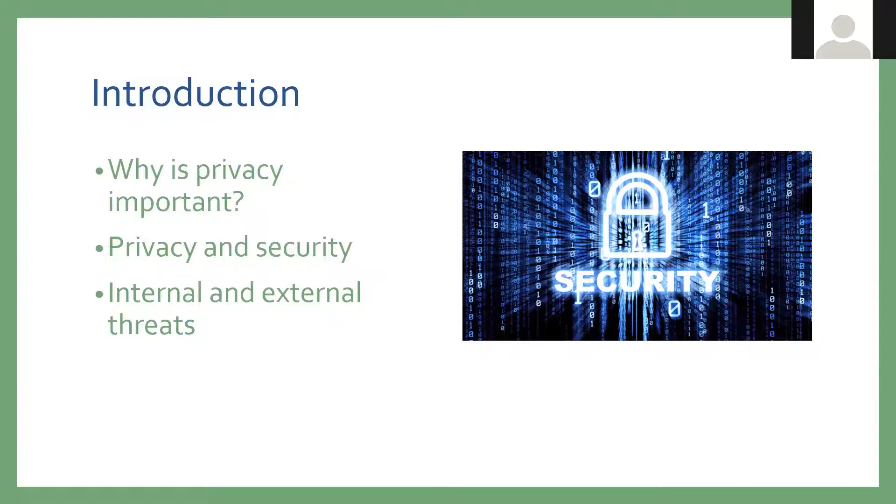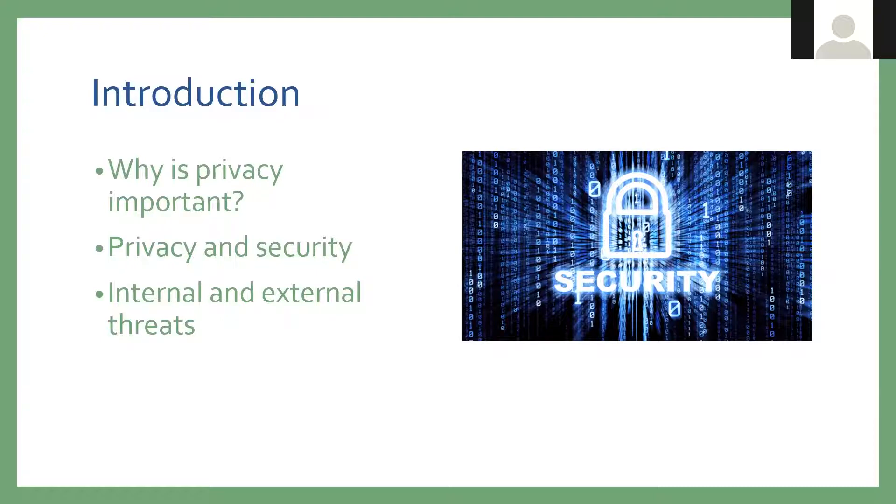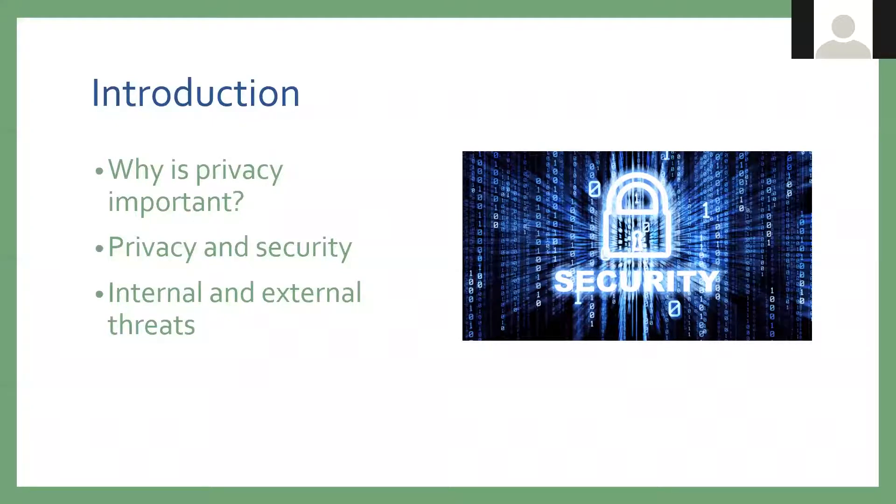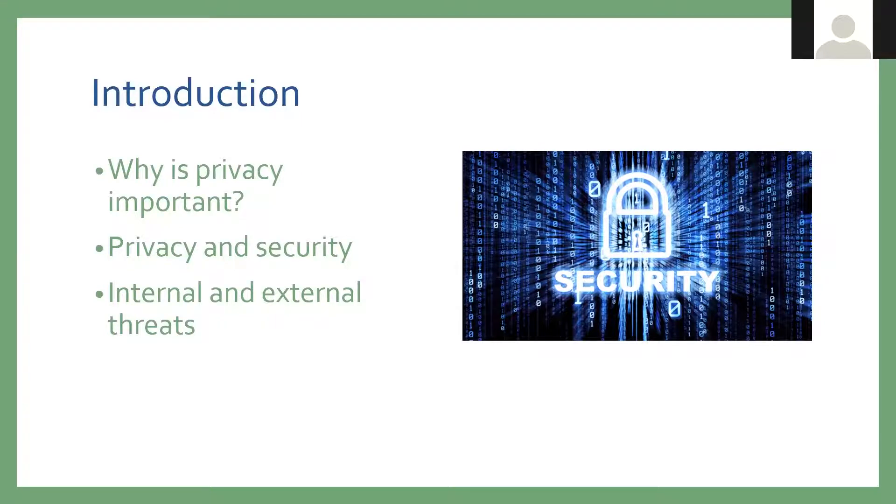Privacy and security kind of go hand in hand. Privacy is protecting that information and security is how you can lock down the access to it. There's two parts to this: internal and external threats. An internal threat is something that is in your computer, like if you click on a link in a phishing email or if a virus or malware gets installed on your computer. An external threat is someone from the outside trying to hack into a system or into your computer.